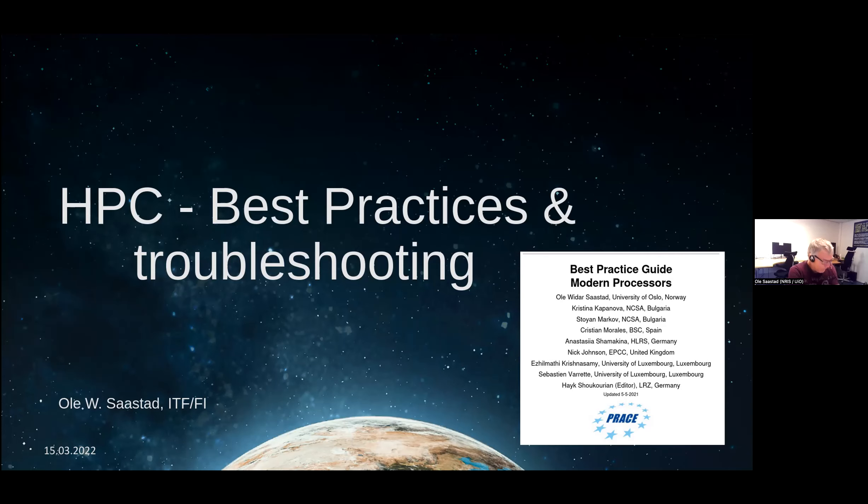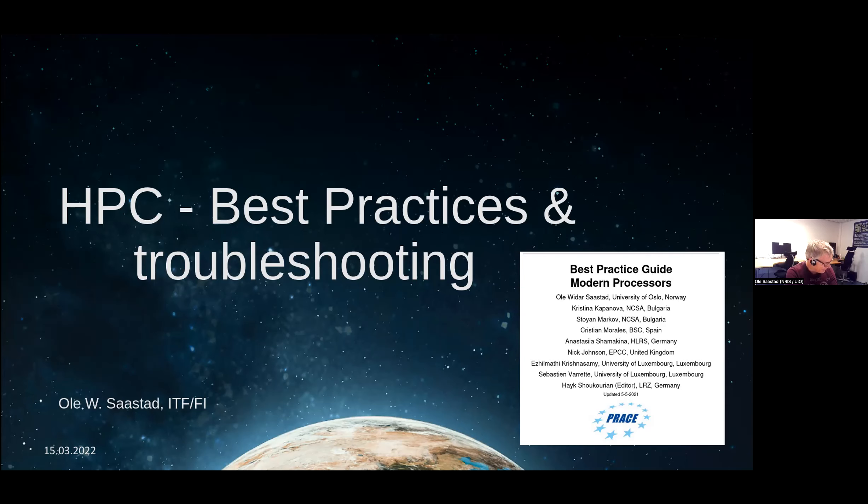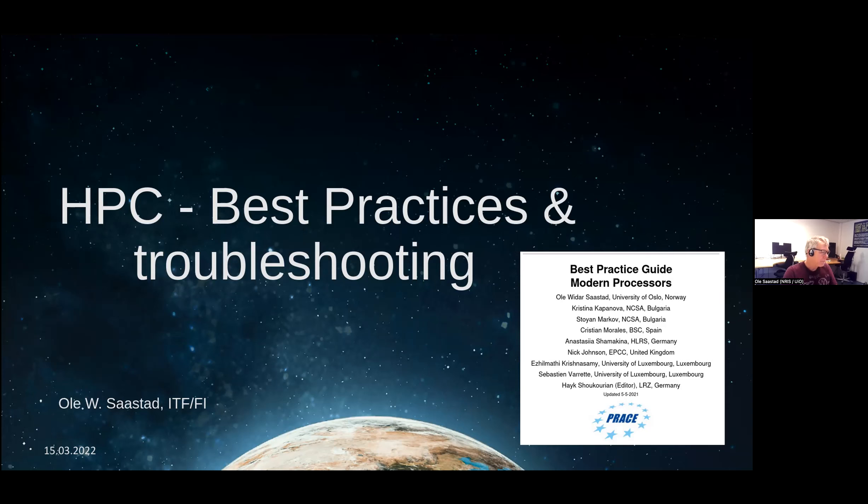There are best practice guides for different systems, for processors, for accelerators, and for I/O. There's a lot of lessons to be learned by downloading and reading some of these best practice guides. There is even a best practice guide for Knights Landing. If you search for Praise and best practice guide, you'll find a whole list of them.